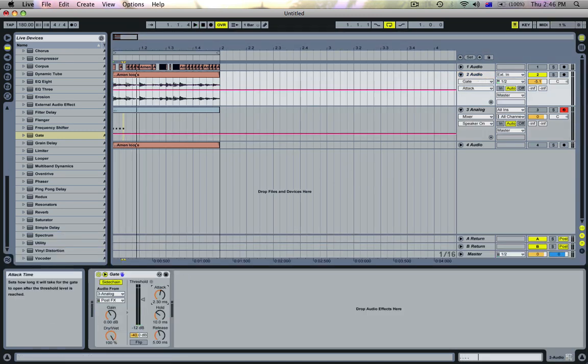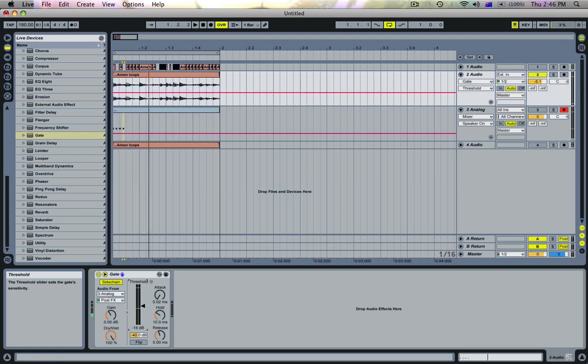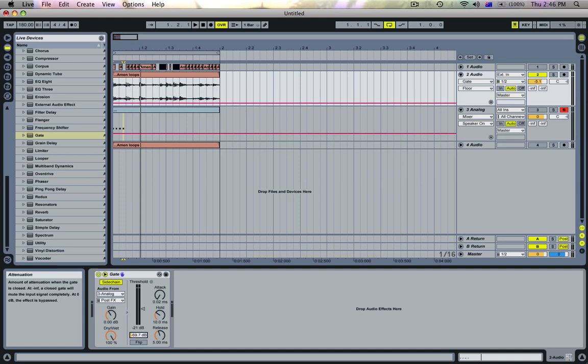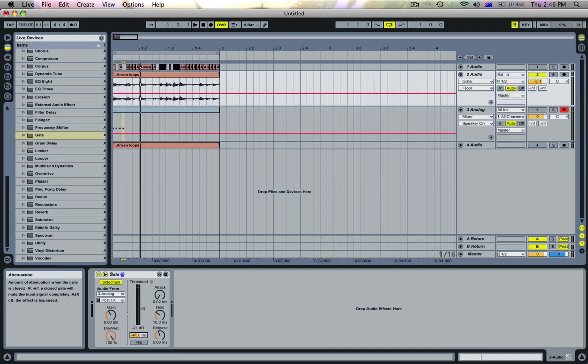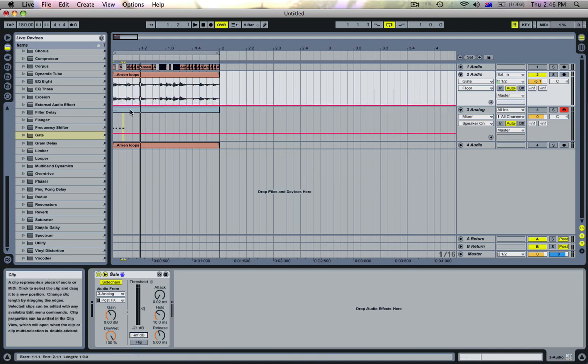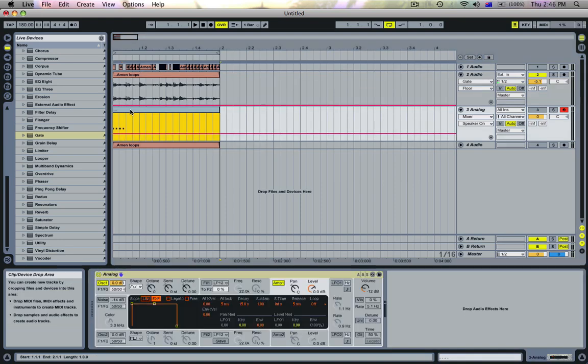So I'll make it full attack and then basically bring the threshold down to the point where the sine wave is. And if you turn this down this is basically how low the volume goes when it's not open. So I'll make it minus infinity. It'll pretty much be inaudible when the gate isn't open.